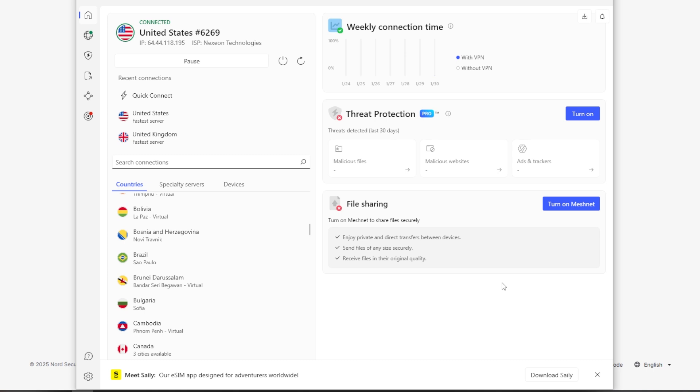And you come back into your homepage and looking at a couple of things, you can see your weekly connections here with the VPN, without a VPN when you have that selected. So you can see that, obviously, I just installed this so there's no data there. And then they have a couple options here.